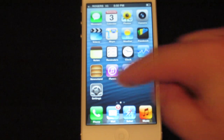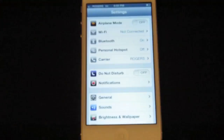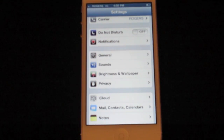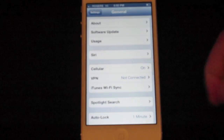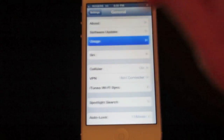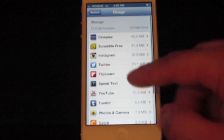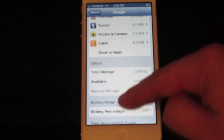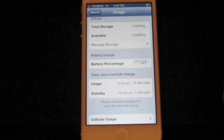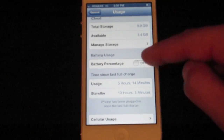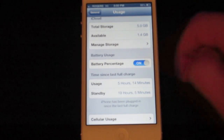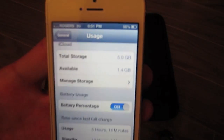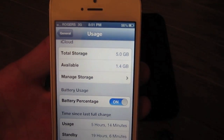The first thing you need to do is click on Settings, scroll down to the General tab, and click that. Find Usage and click on it — you'll have all your apps listed here. Scroll down to the Battery Percentage area and all you need to do is slide that on.